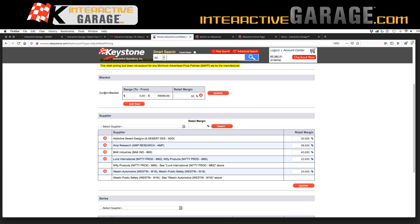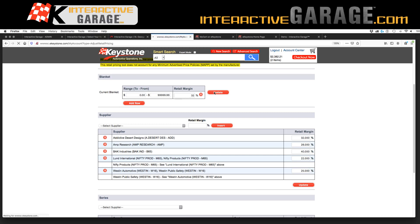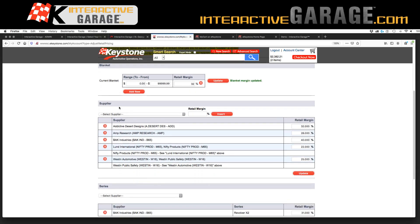So for example — current blanket: if I wanted everything I purchase from Keystone to be at a 32% above my cost, hitting Update automatically takes everything you order from Keystone and puts it at a 32% above your cost margin. We get that file from Keystone when you upgrade to the custom program and it filters through to everything we have on Interactive Garage that matches with what Keystone has. You can also go supplier by supplier and do the same thing — Addictive Desert Designs at 32%, AMP Research at 28%, so on and so forth.